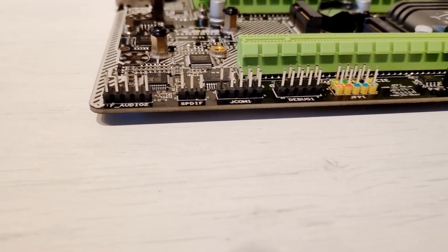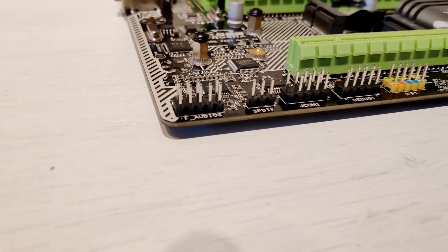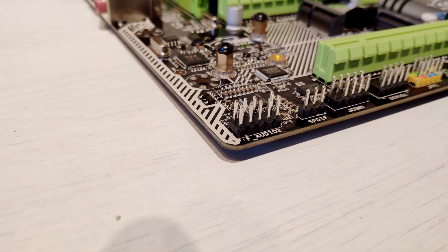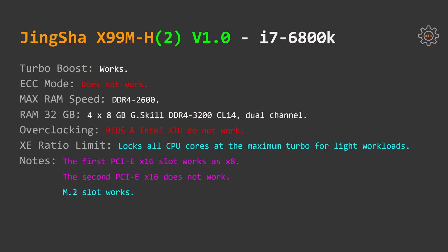Almost the same story can be told about i7 6800k with only two differences. Maximum RAM speed is DDR4 2600 and this CPU does not support registered ECC memory.